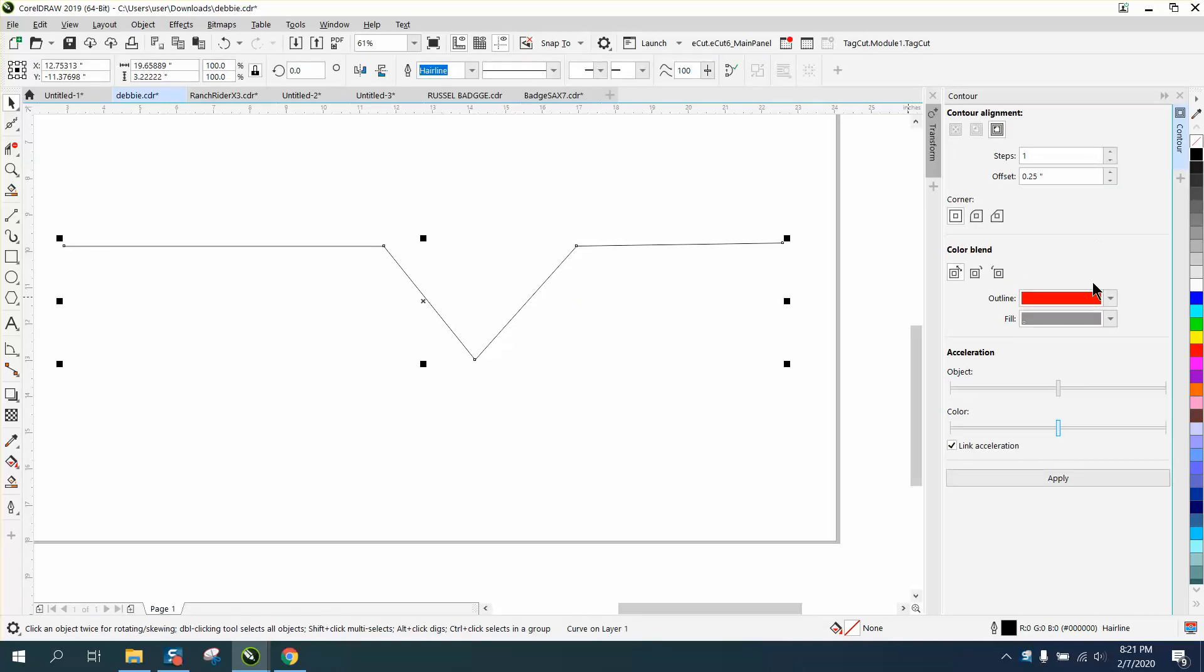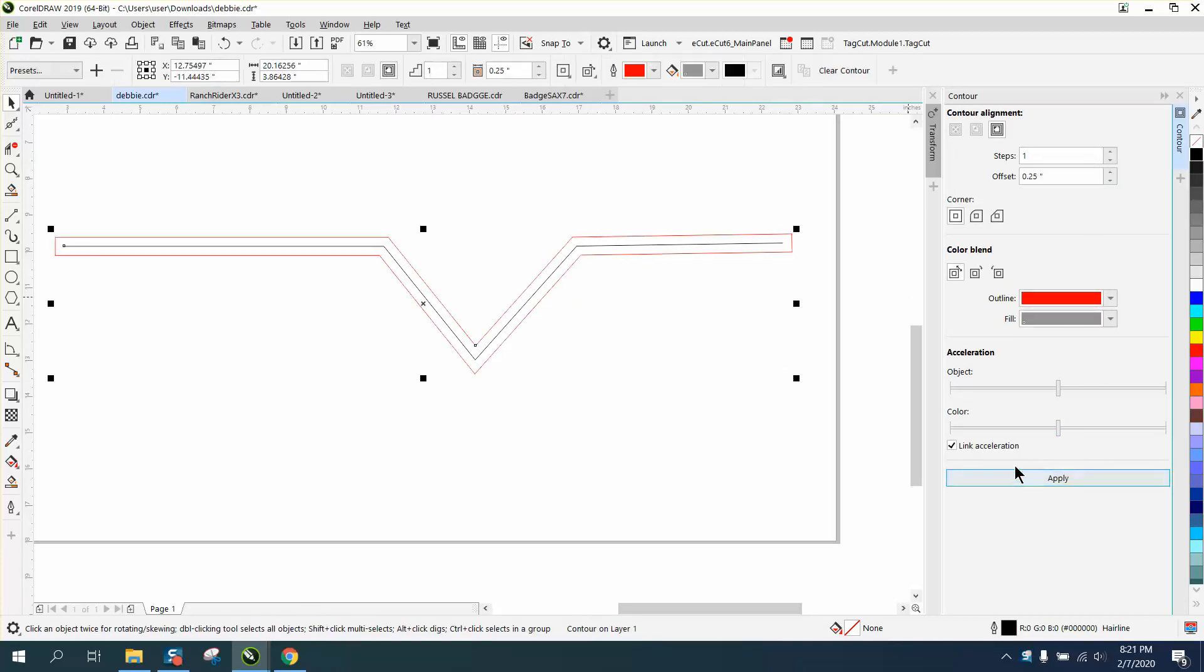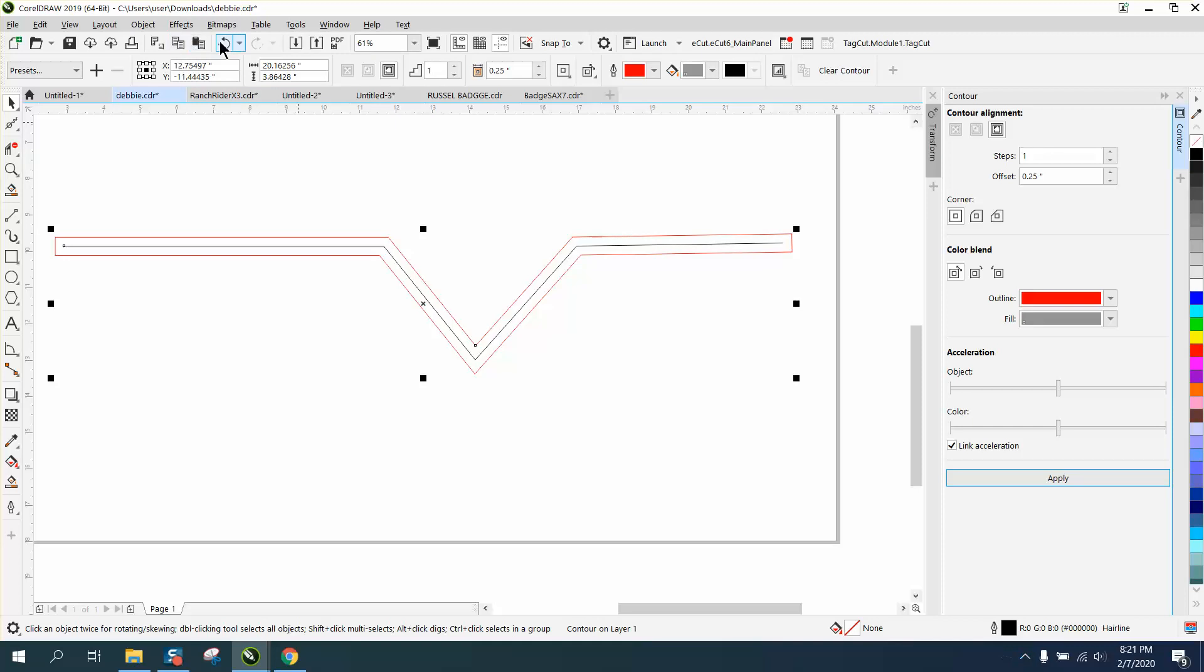So you could contour it one time, but they're saying that then they have to break it apart, and they basically want the two outside lines that are a half of an inch wide. You could do this, but there's actually a lot easier way to do this.